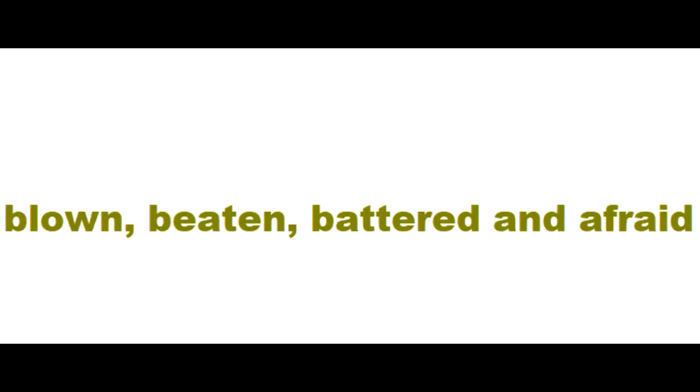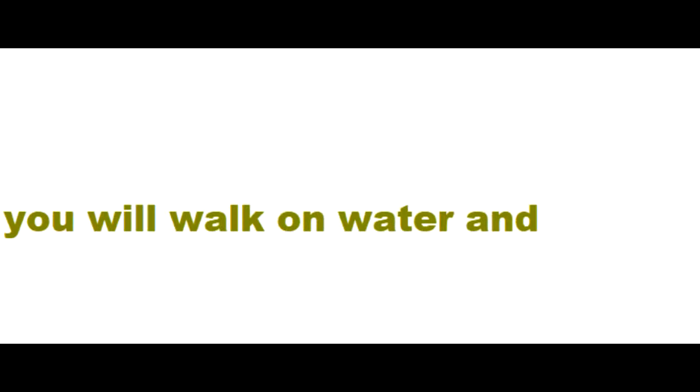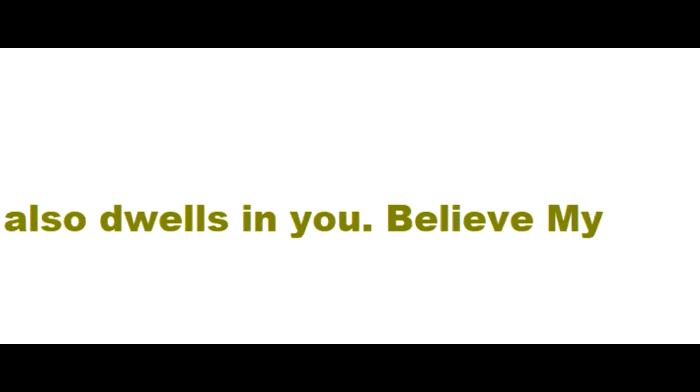Instead of being blown, beaten, battered and afraid of every wave that comes at you, you will walk on water and command the raging sea to be still by the power of the spirit that raised me from the dead, for he also dwells in you.